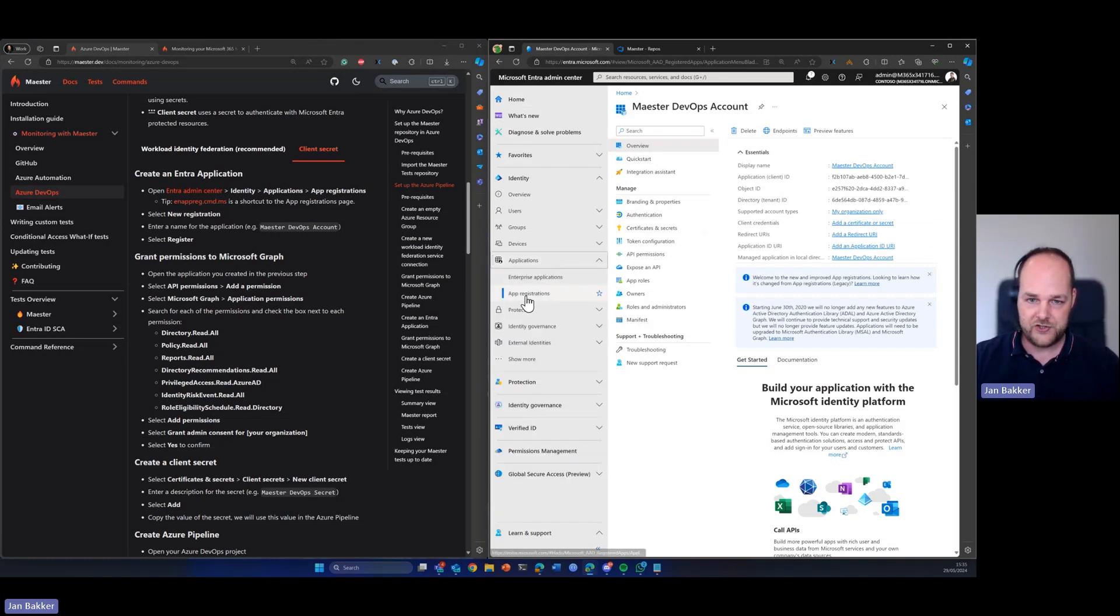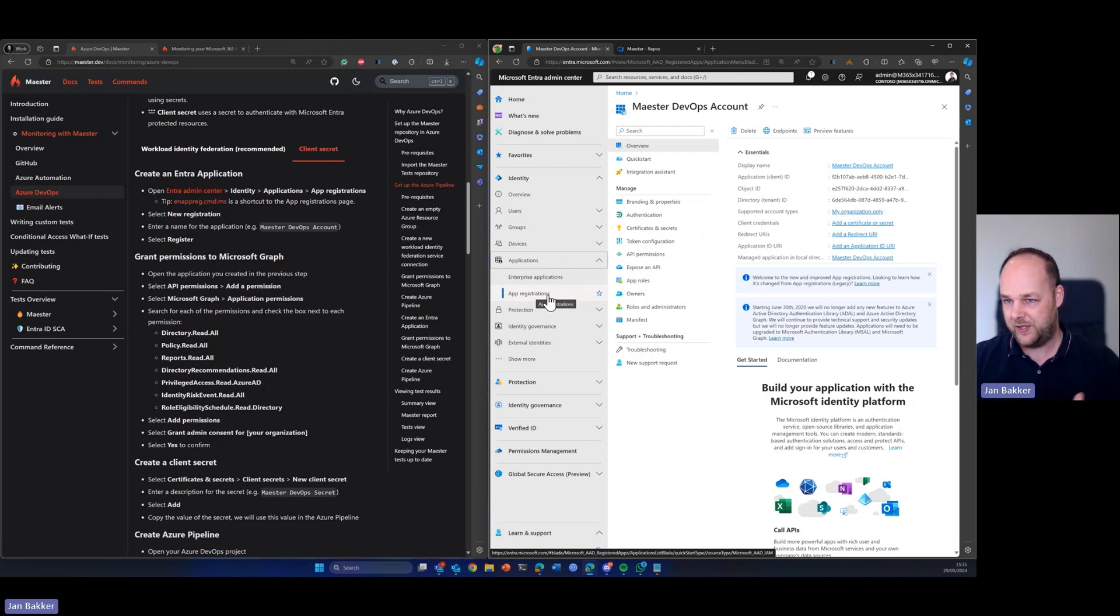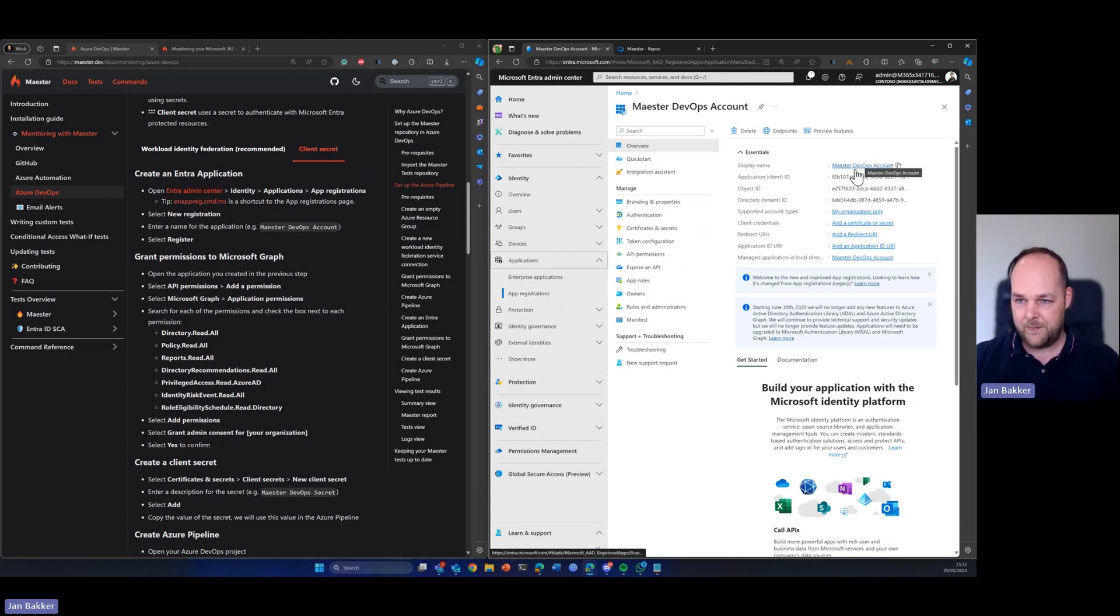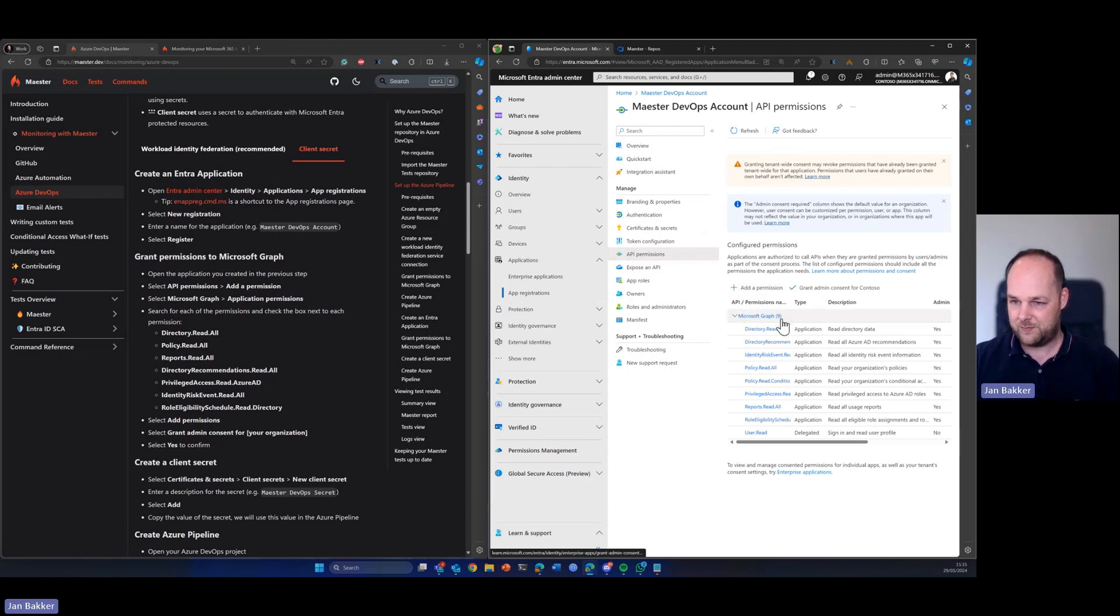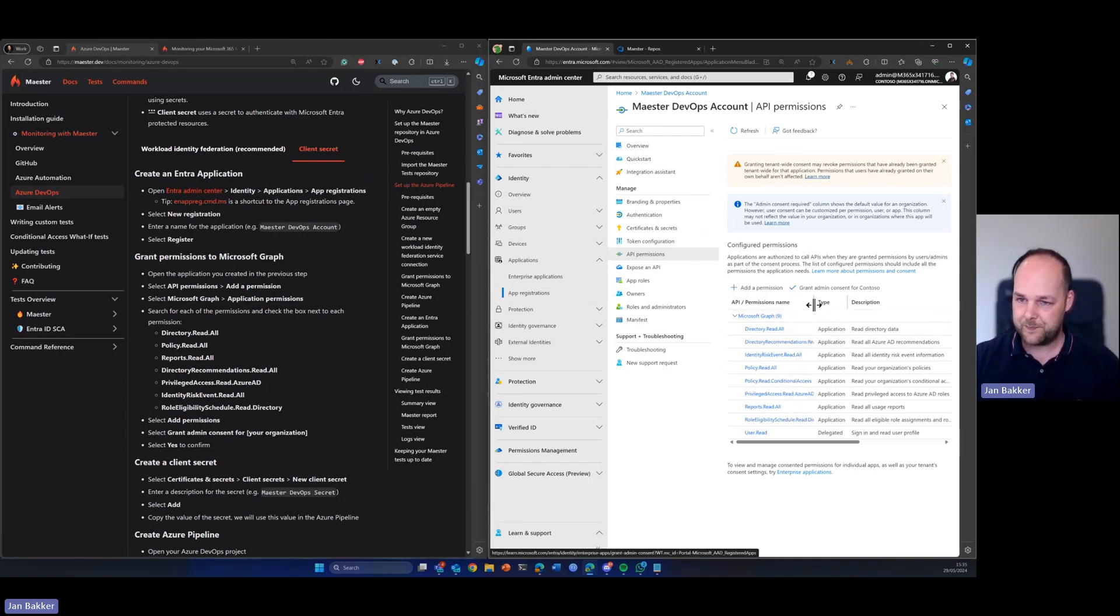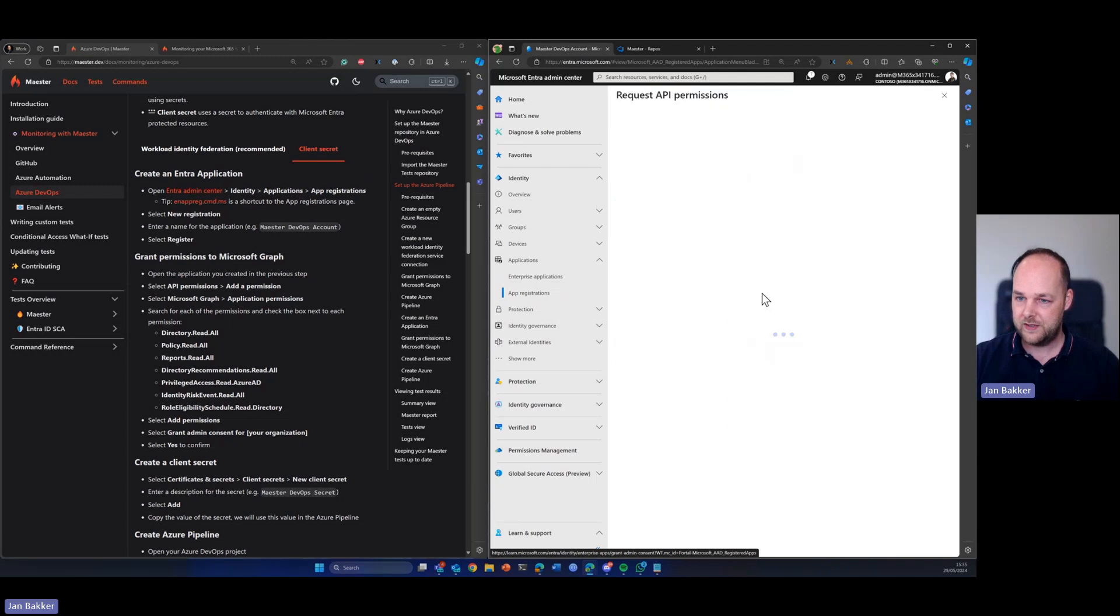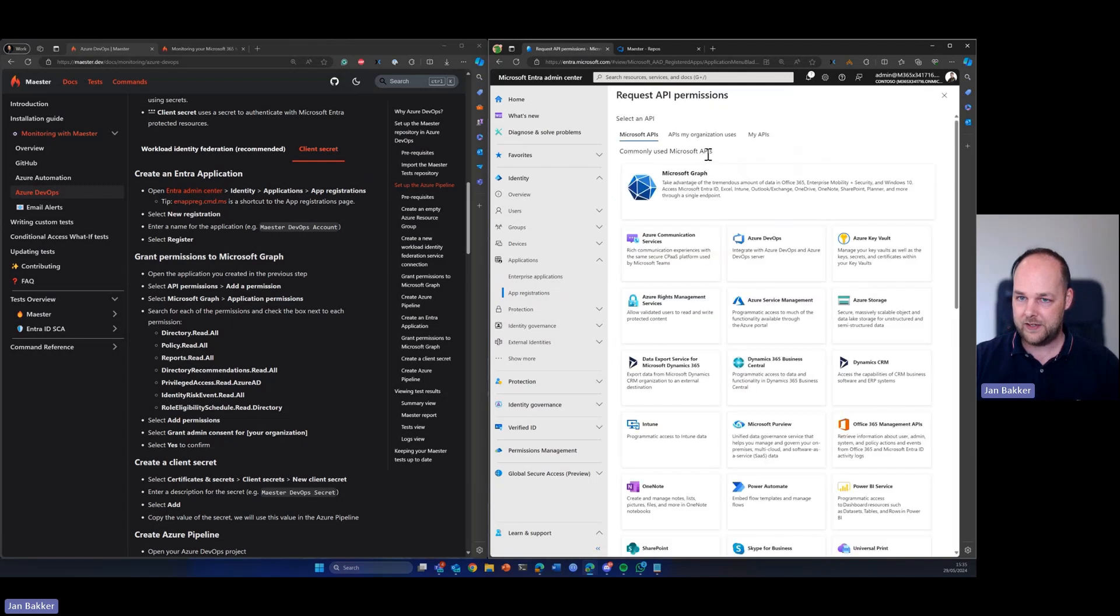When I head over to my Entra tenant, I already created that. Those are basically a couple simple steps. Just under applications, you can find app registrations. You can create a new one, give it this name.